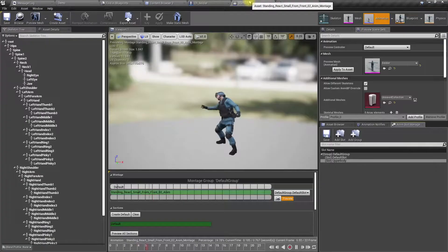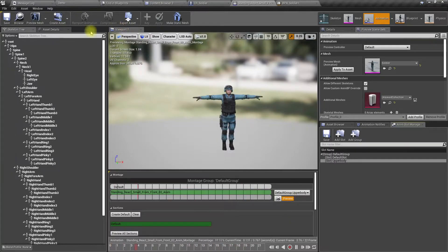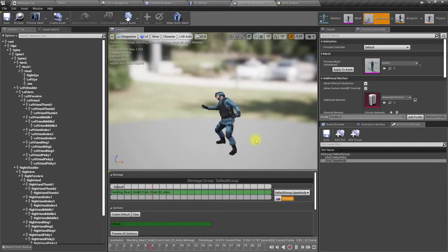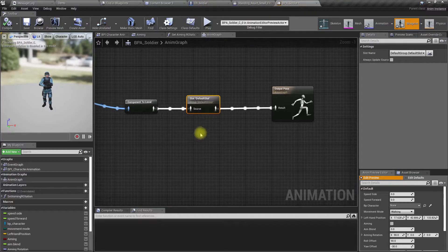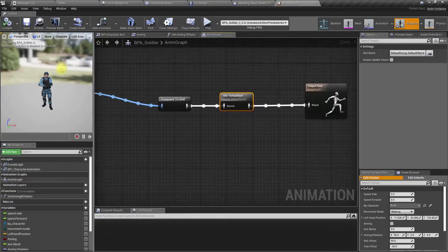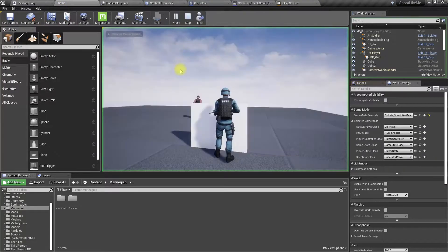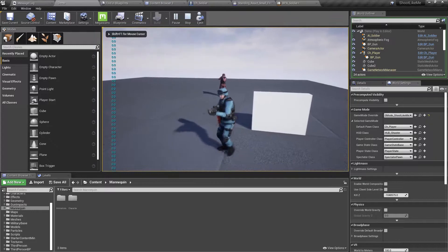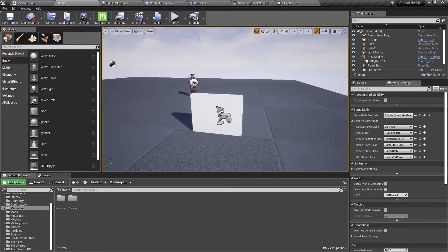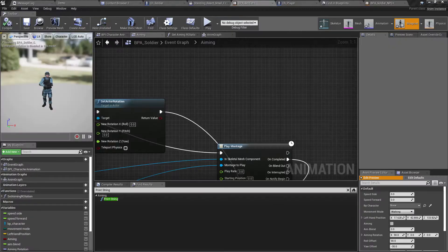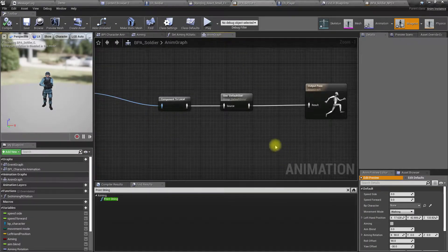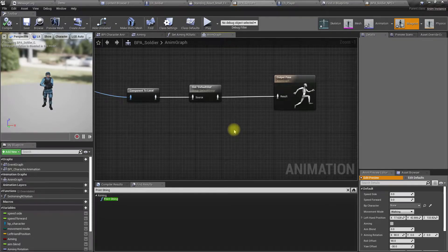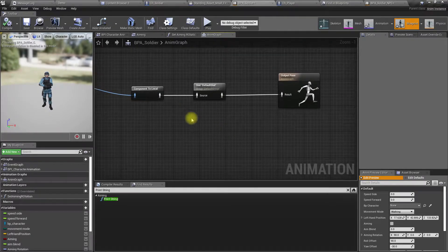And then I'll play this animation in the upper body. That's because I haven't set up the upper body montage slot here yet.